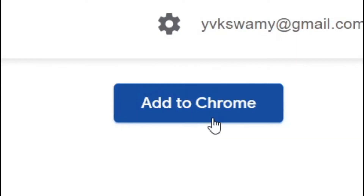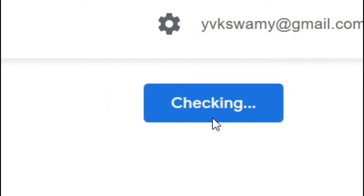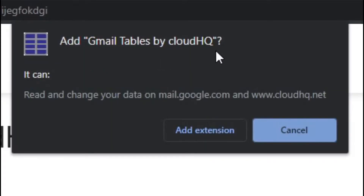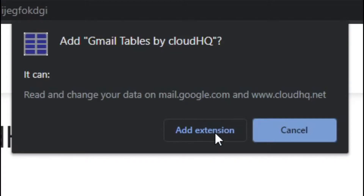So let's add this to Chrome. Click 'Add to Chrome.' You'll see a prompt saying 'Add Gmail Tables by Cloud HQ — it can read your changes.' No need to worry about that — just select 'Add Extension.'